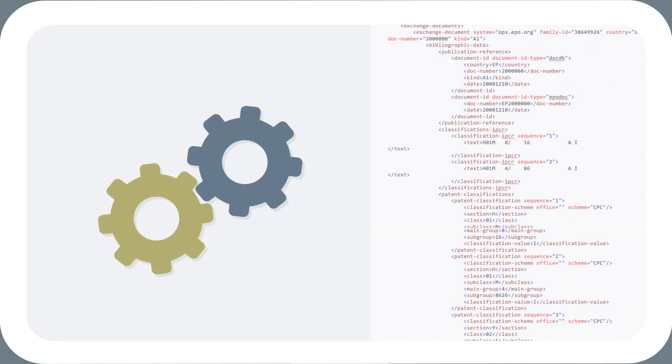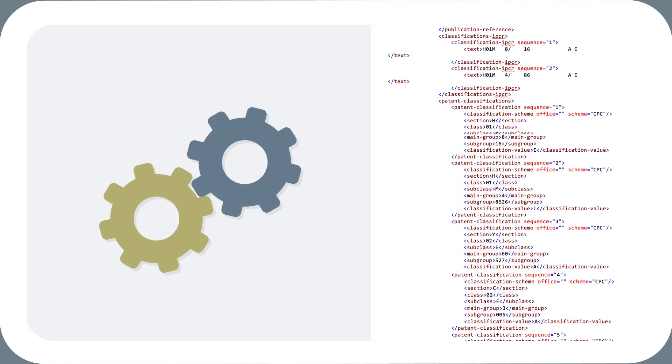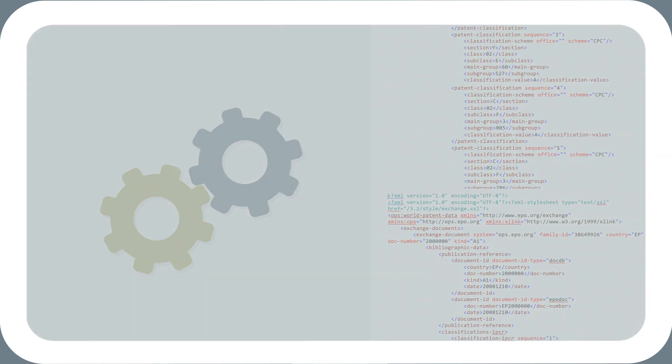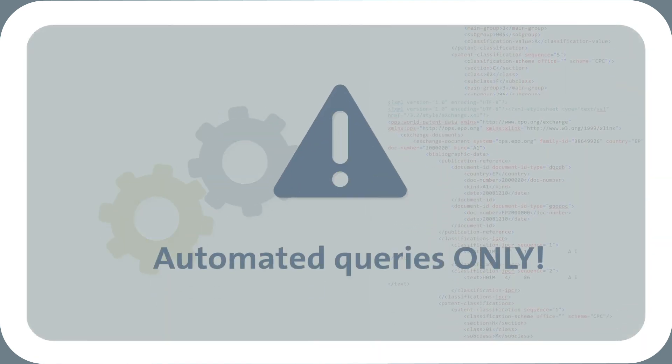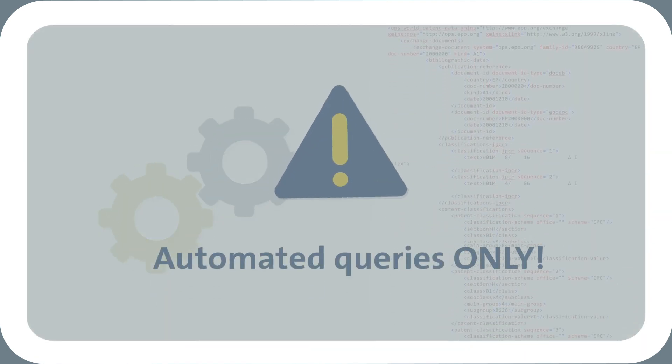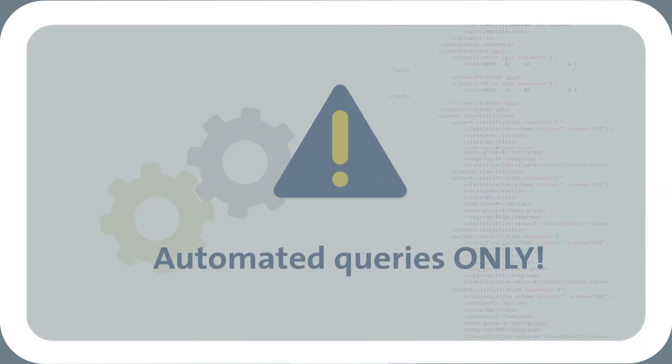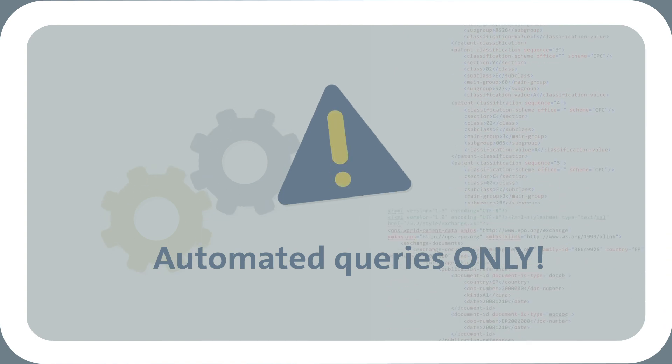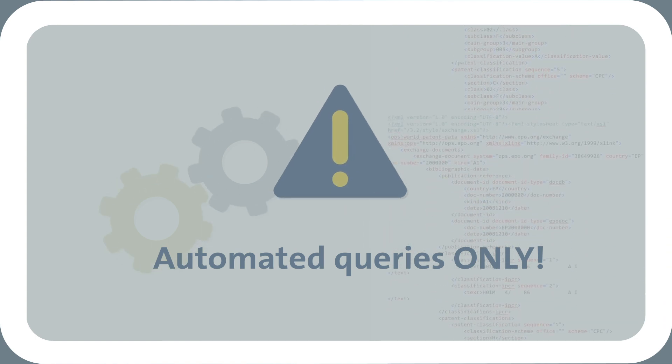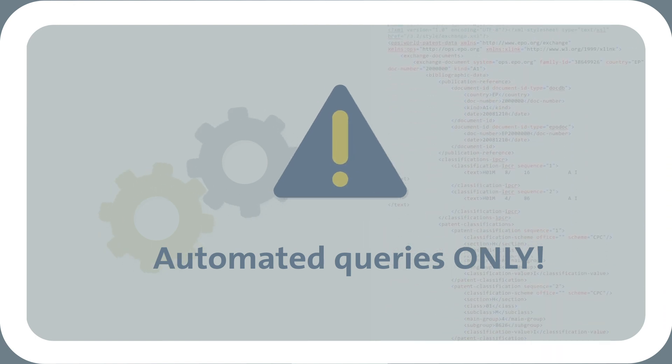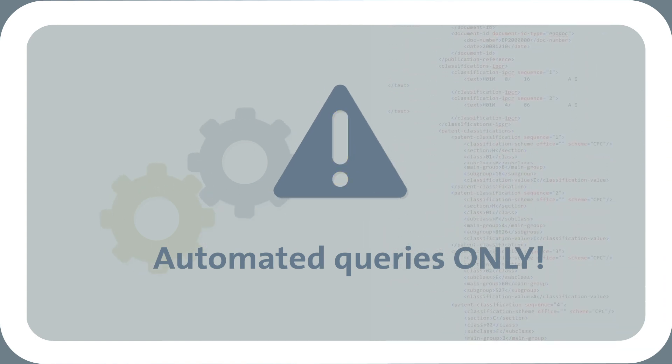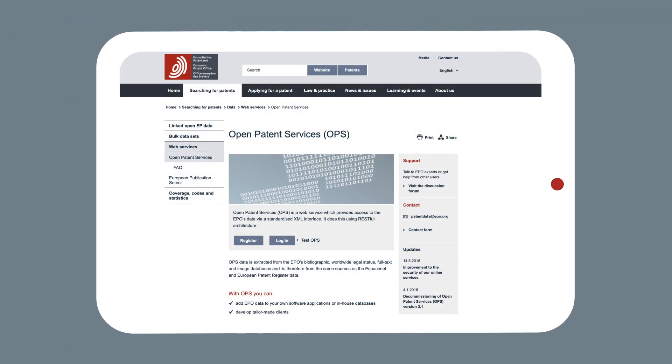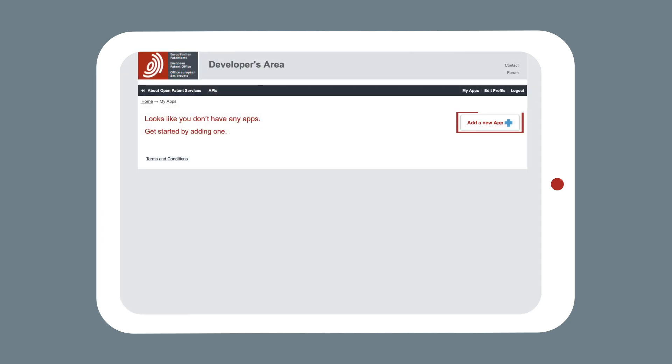Before registering for OPS, it is important to bear in mind that OPS has been designed for automated queries only, such as automated data retrieval by robots or for access via third-party portals. So in order to retrieve data from OPS, you will first have to create an OPS account and add your applications to that account.